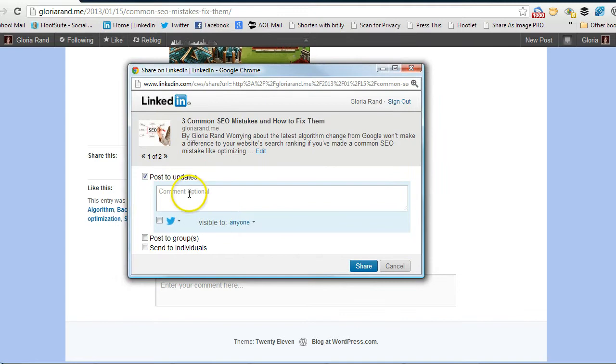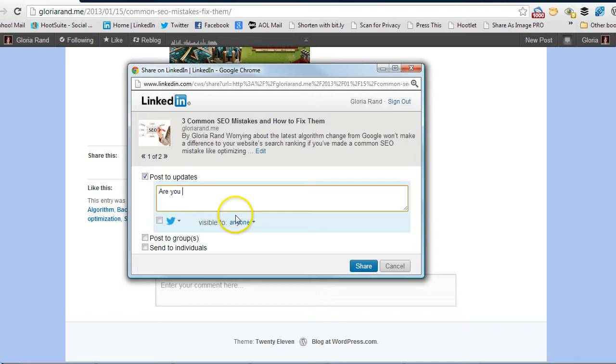And then you've got an opportunity where you can add a comment, so I'm going to just add a little comment here, are you making these SEO mistakes on your website, okay.